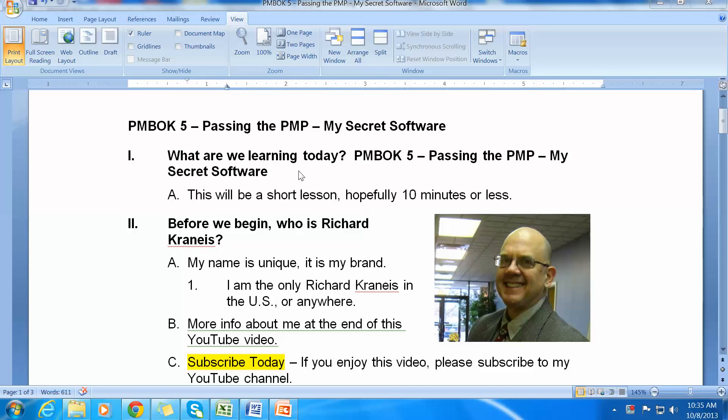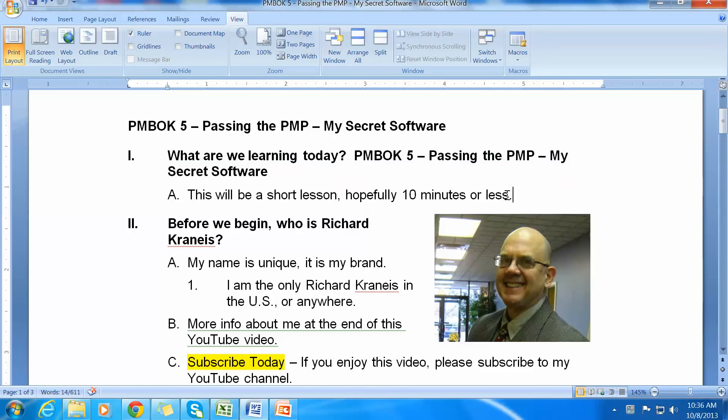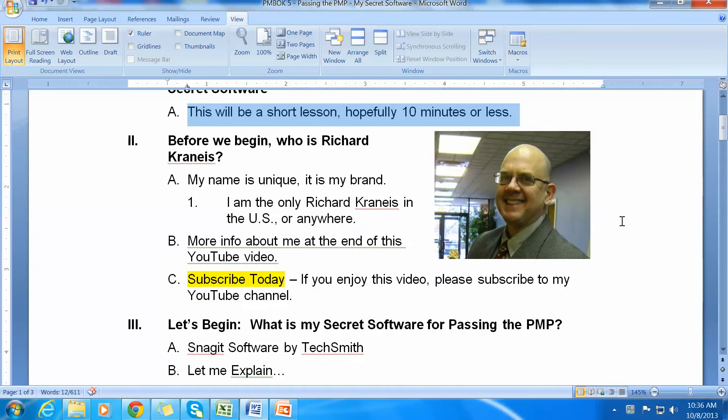Good morning. My name is Richard Cronice and I'm from Chicago, Illinois, USA. What are we learning today? This is in regards to PMBOK 5. We're getting some knowledge about my secret software for passing the PMP. Hopefully this lesson will be 10 minutes or less, 15 minutes max.